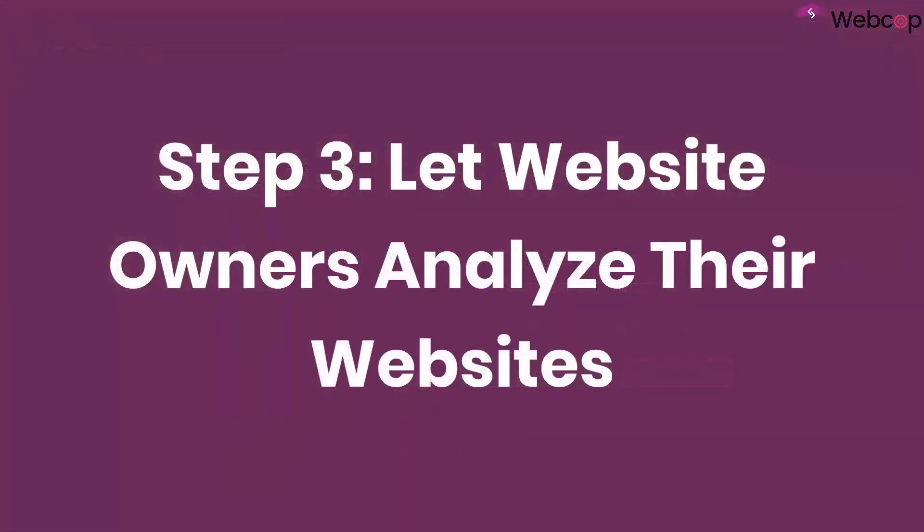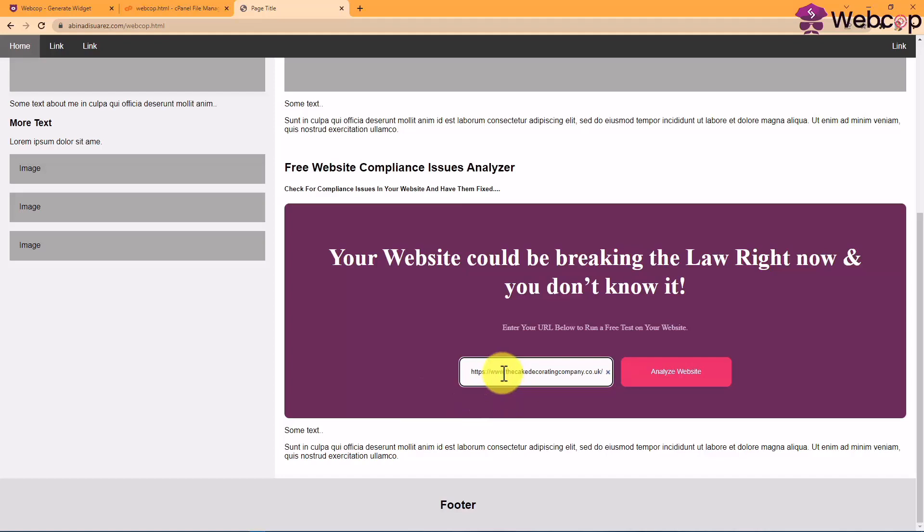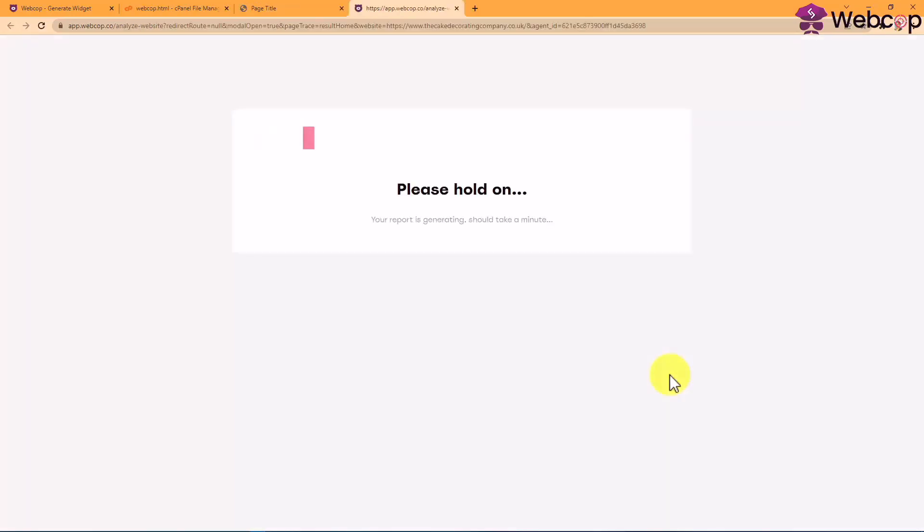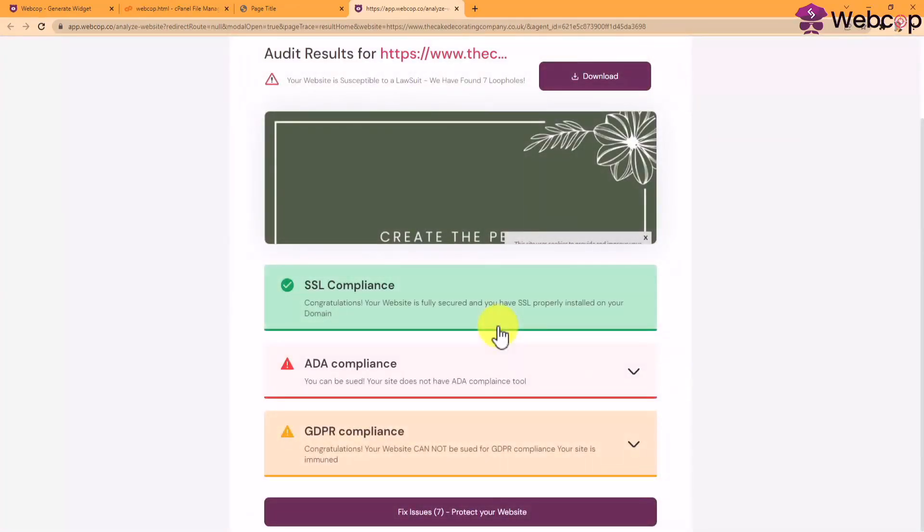Step three, let website owners analyze their websites. And the third and last step you need to do is to invite your potential clients and let them analyze their websites themselves so they can automatically scan, detect, and be able to fix their website's compliance issues by using your services in a matter of seconds.